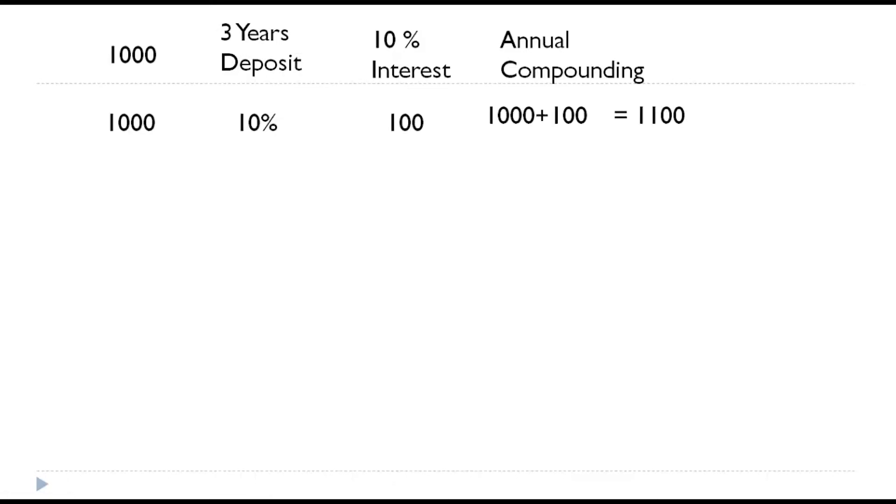This thousand one hundred will be reinvested. This is called compounding, reinvesting along with the income earned out of it. Here, the income earned is hundred and investment is thousand. So, thousand one hundred will be reinvested with compounding.